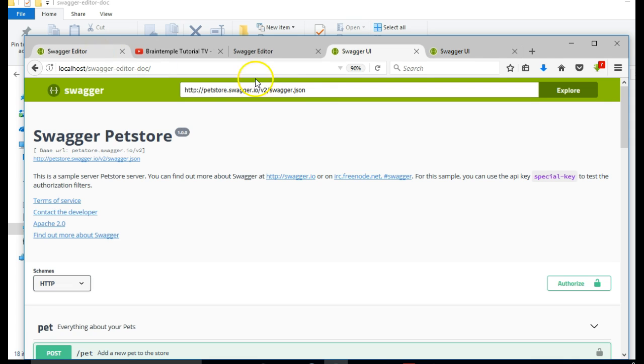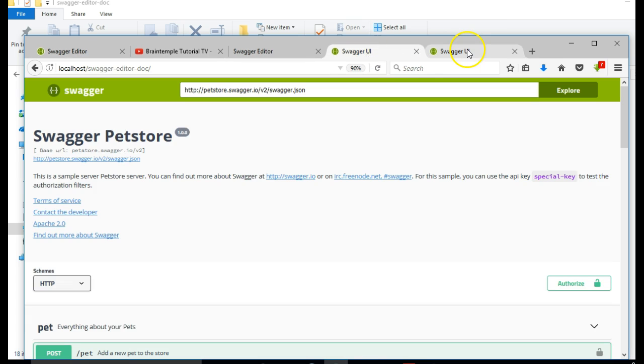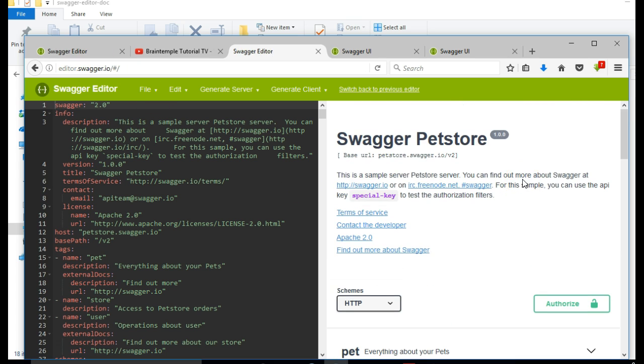Now we need to make a call to our own JSON file. So first of all let us go and build our own JSON file. So we'll go to Swagger Editor online. I'm looking for Swagger online editor, this is editor.swagger.com where we have pet store.